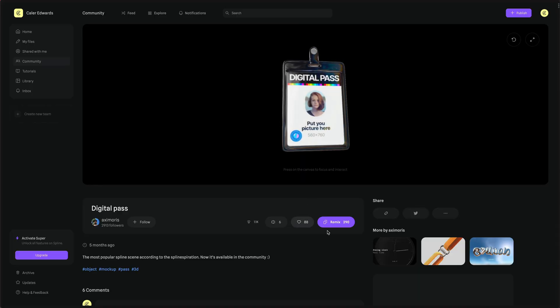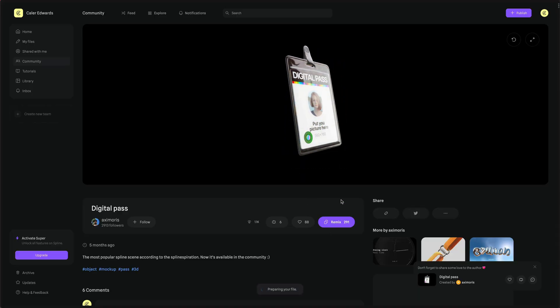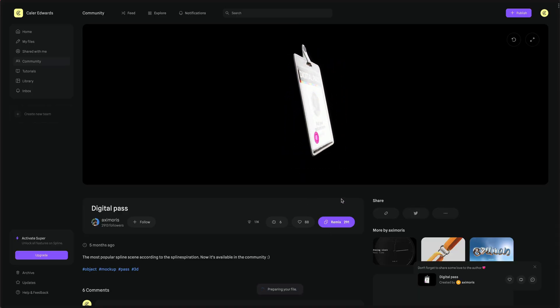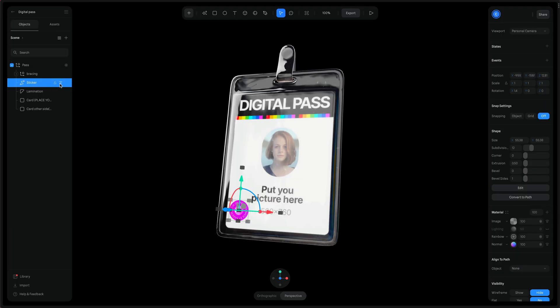On Spline you can head over to the Community tab and there is an awesome digital pass here that we're going to use so I'm going to remix this. I'll have a link to this down in the description.